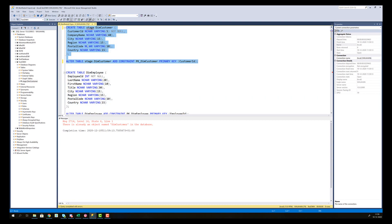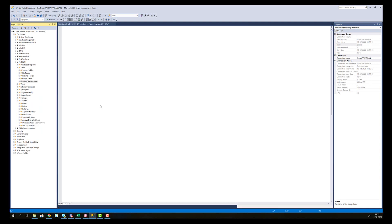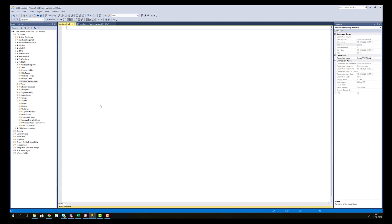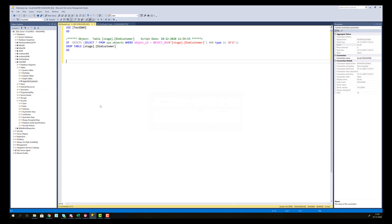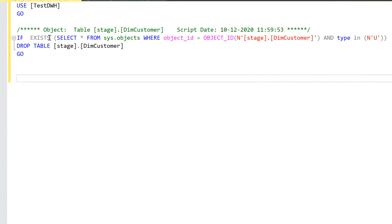Rather than typing that, I'm going to show you how you can generate that code automatically from Management Studio. If you look at this stage DIM customer that we have on the left hand side, then script table as drop to and create new query editor window. Then we see that some syntax is generated that says if exists, and then it's looking for this DIM customer table in the SysObjects table.